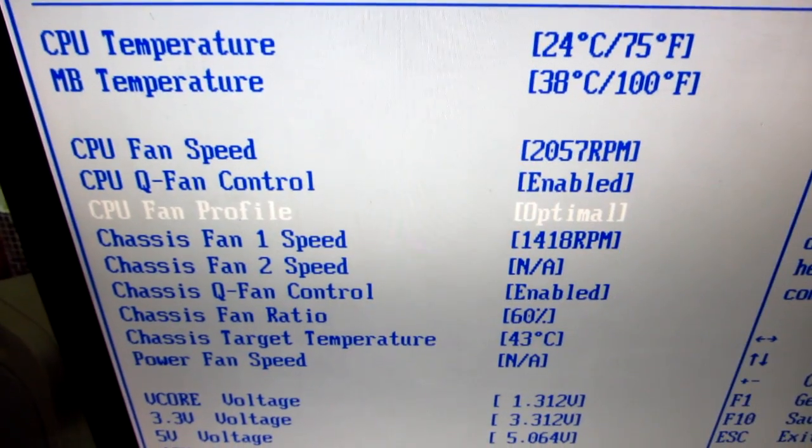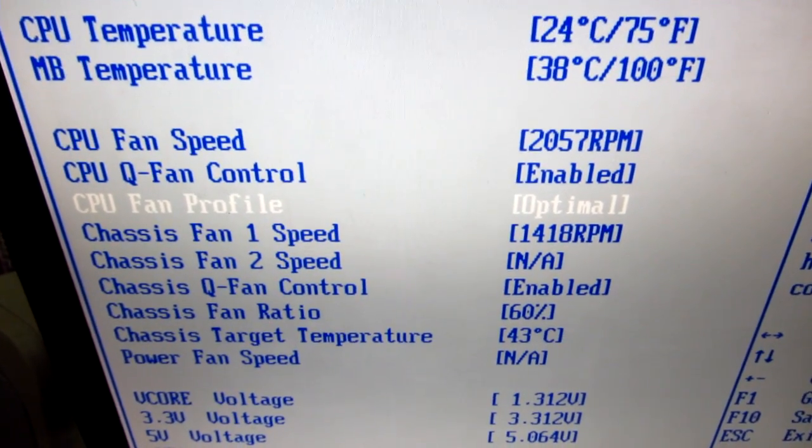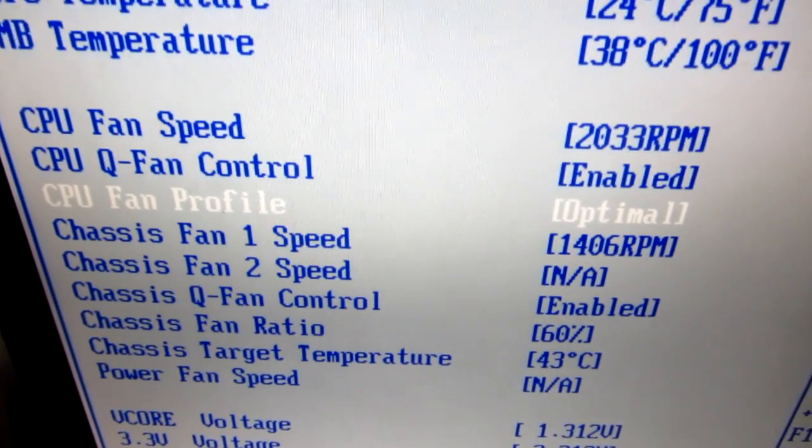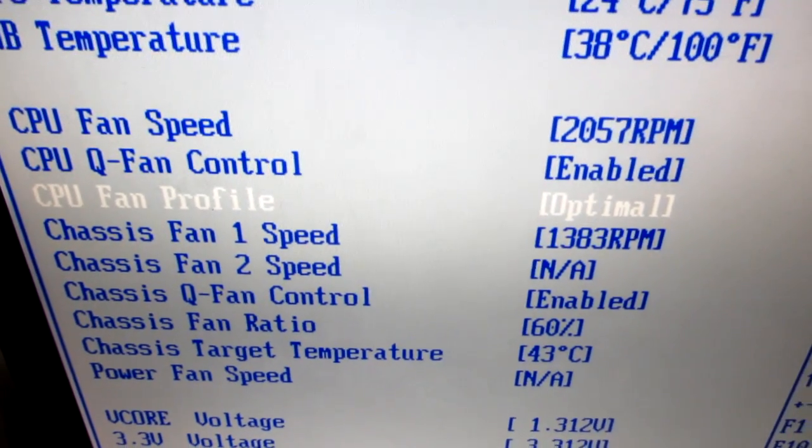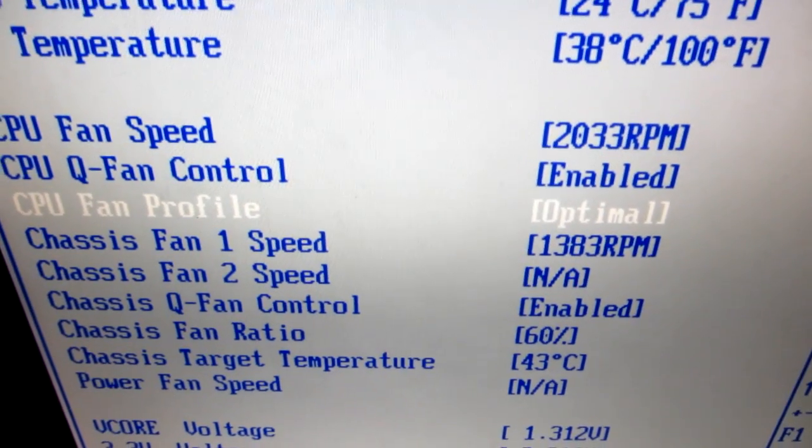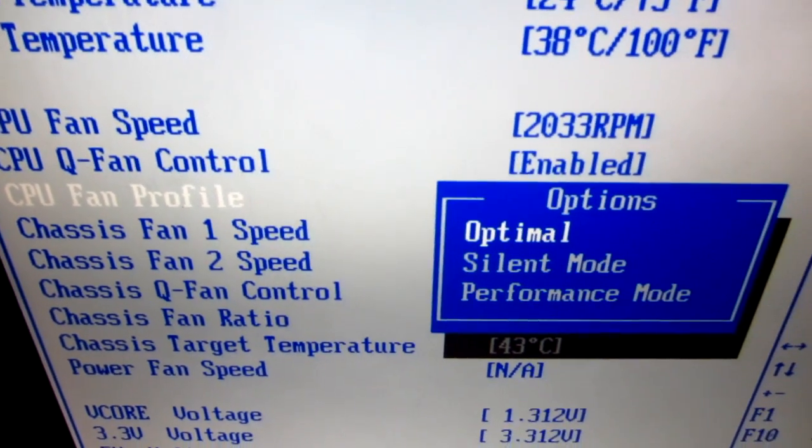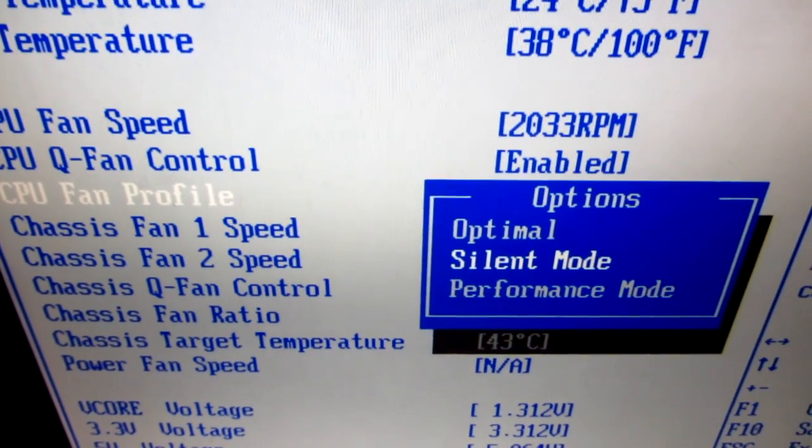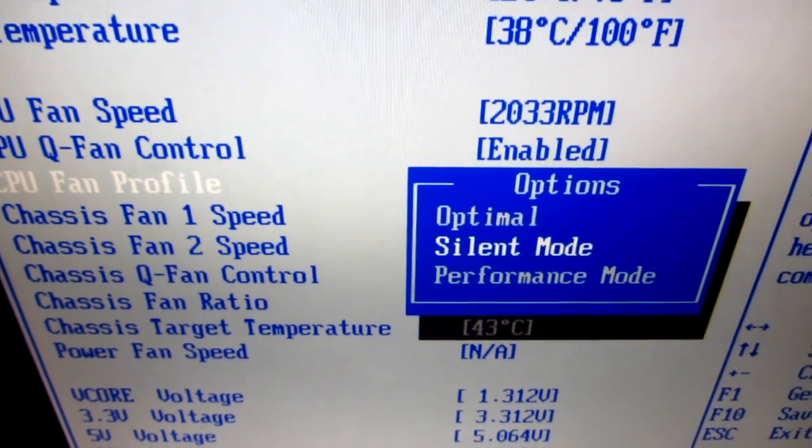And then we can set the speed. CPU Fan Profile, it's set to optimal. Let's put it to silent mode.